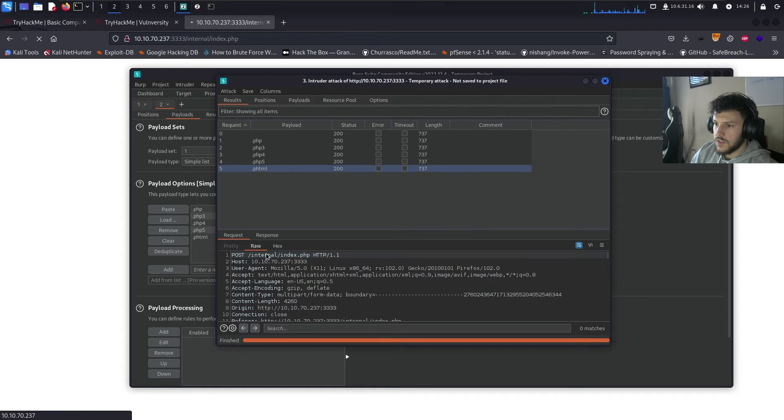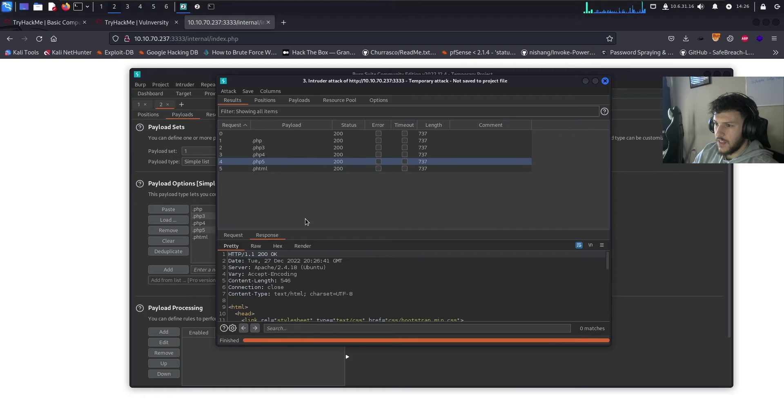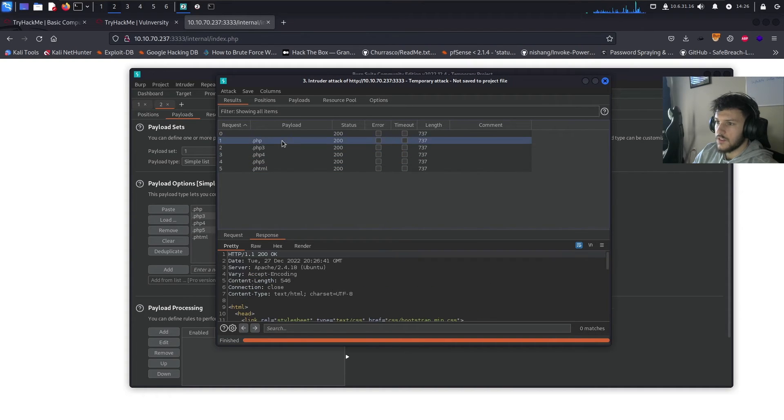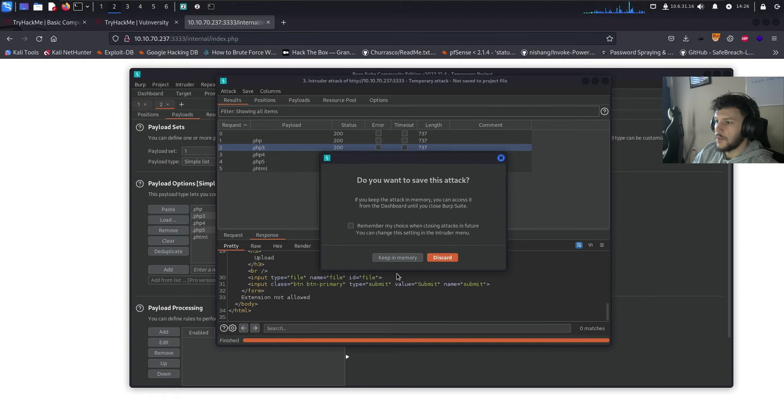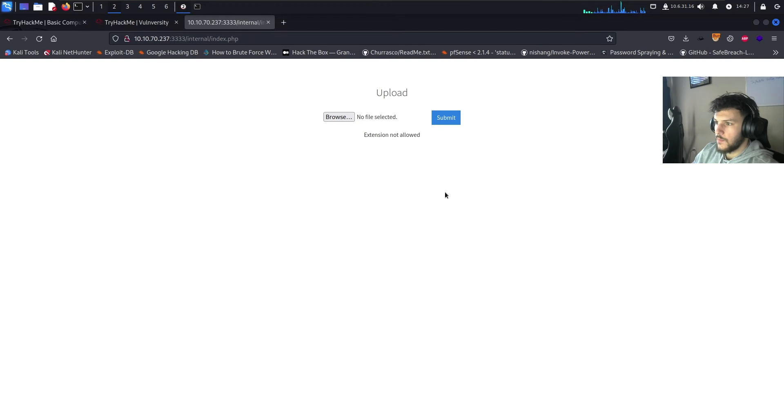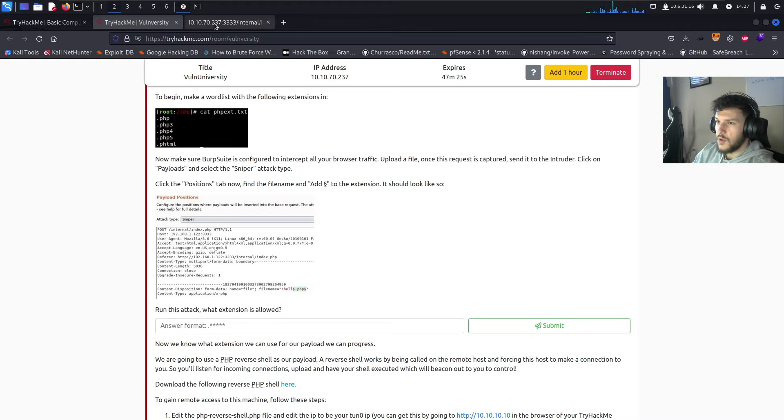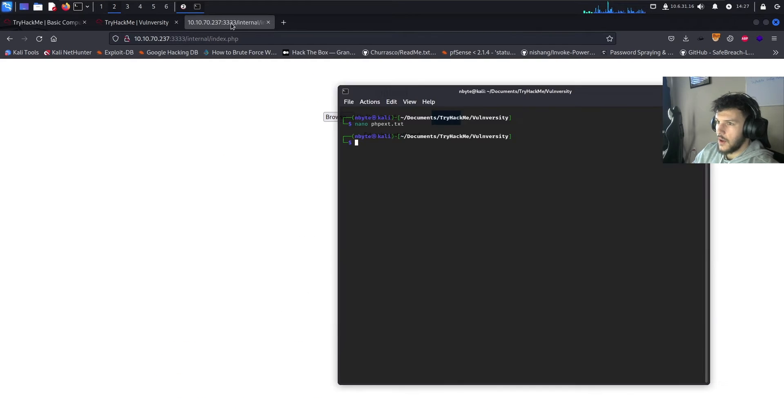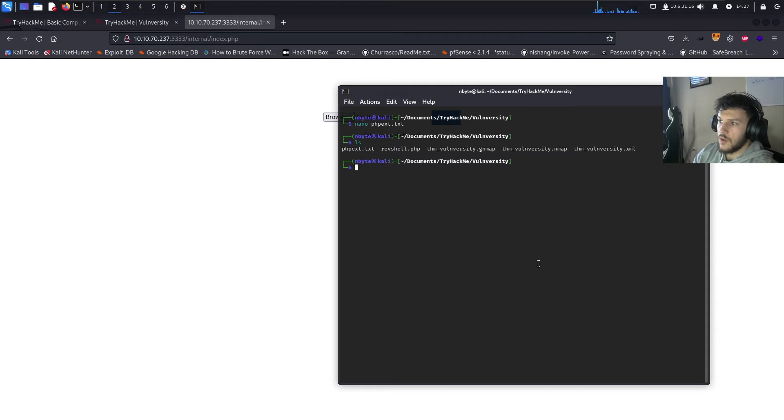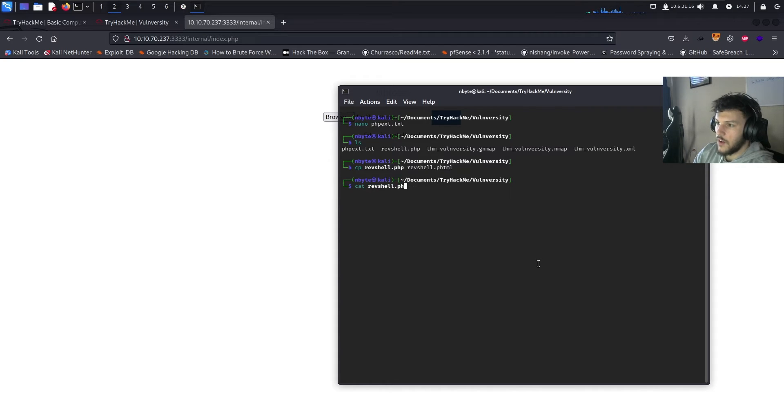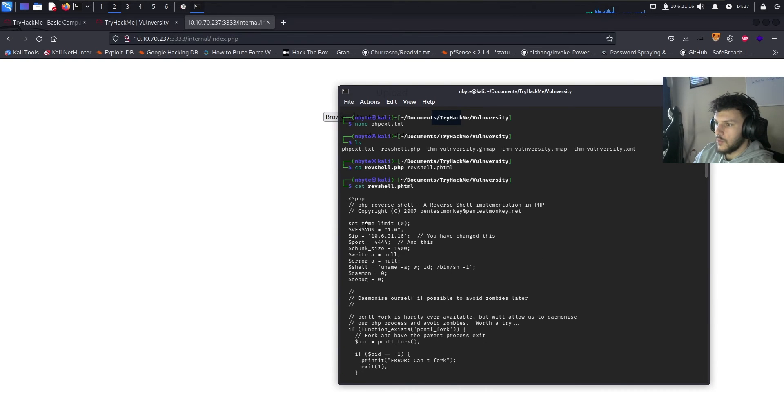All right. Here we go. Now we started the attack. It shows that, let's look at the response. Extension not allowed. Extension not allowed. Extension not allowed. It shows that none of these are allowed. But usually the phtml will usually always bypass the extension not allowed. They usually don't block phtml. So let's go ahead and just to test it out. Let's go ahead and rename our reverse shell that we have over here to phtml instead of php. So we can just copy rev shell to rev shell.phtml.